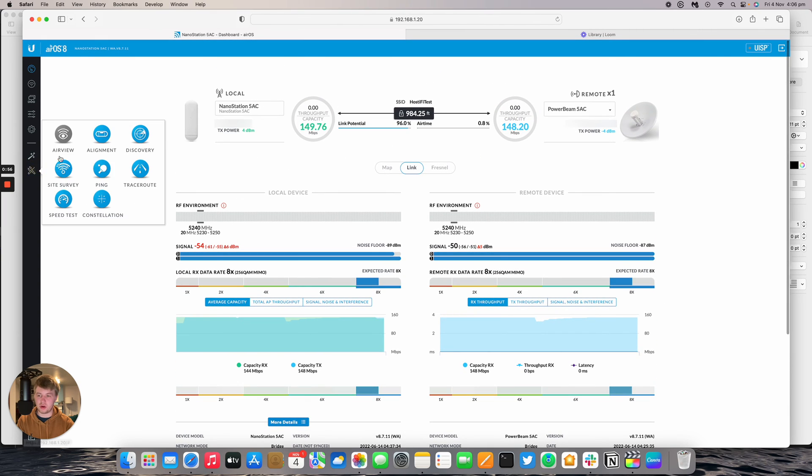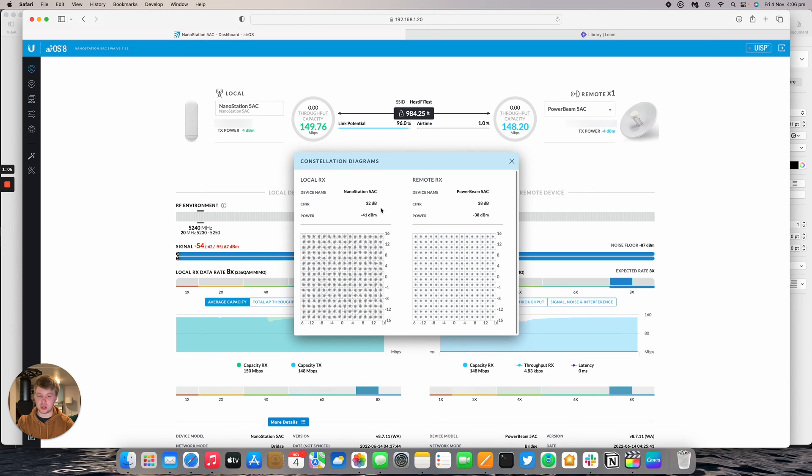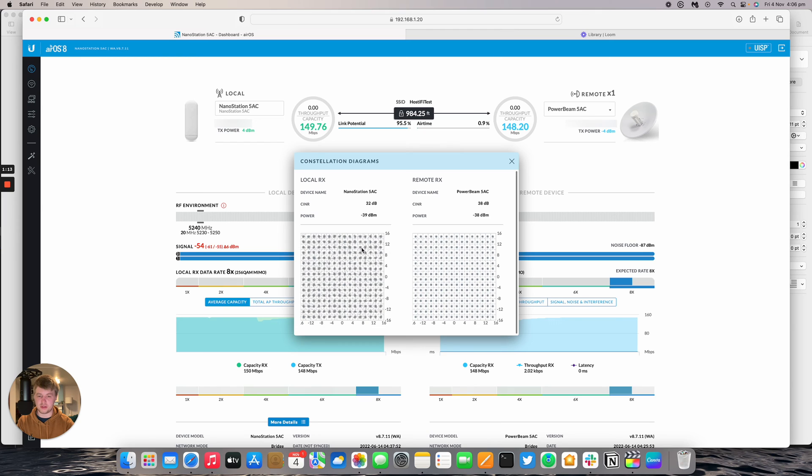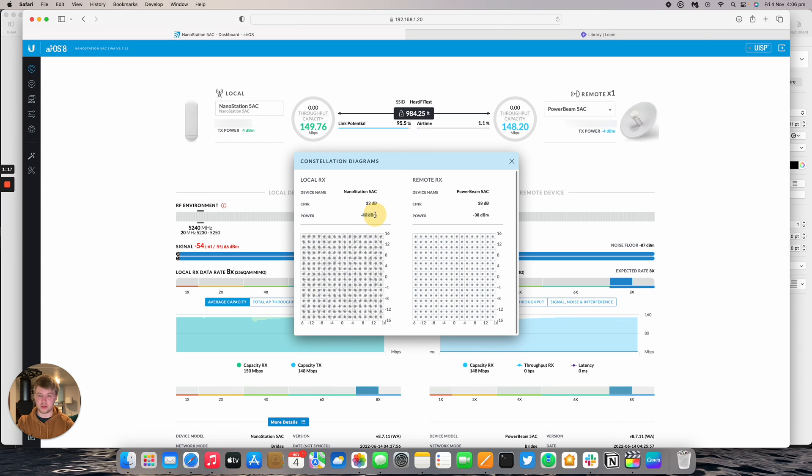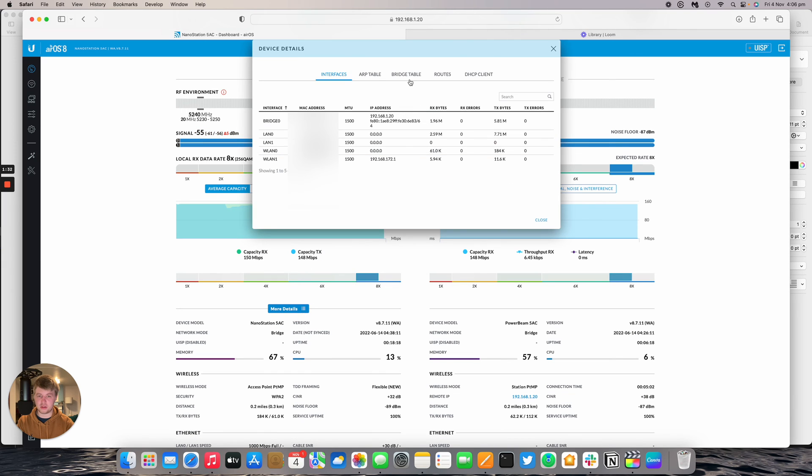There's also now an extra option. The AirView one is still grayed out for some reason, but we have the Constellation view. This gives us a pictorial view of how each radio sees each other. This is what we're looking for: a very tight circle that's moving around. If it's more scattered, it means there's more noise, which we can see here as the power is jumping around a little bit.